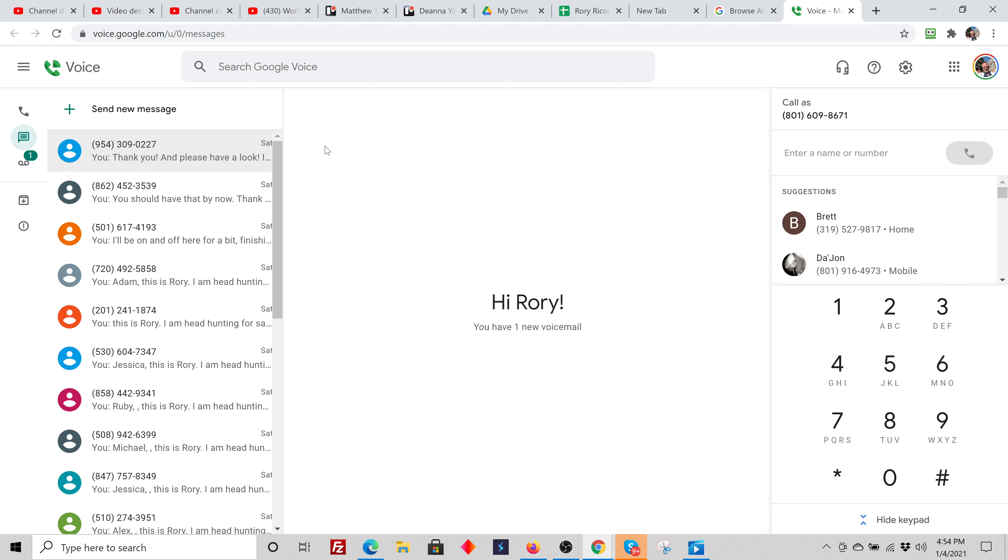But if you have both Google Voice and TextNow, you can start out even small and doing five and 10 a day in each and build up to 40, 50 in each. So you can do 100 a day, which is awesome in the two programs. So I suggest getting both set up if you can.